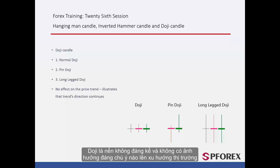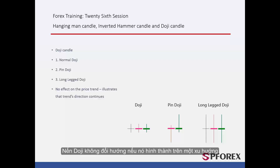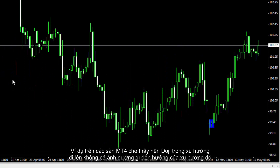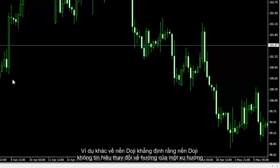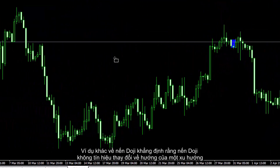Doji Candles are negligible candles which do not have any remarkable effect on market price trend. Doji Candles do not change the direction if formed in a trend. An example on MetaTrader 4 displays that a Doji Candle in an upward trend does not have any influence on the trend's direction. Another example confirms that a Doji Candle does not indicate any direction change in a trend.